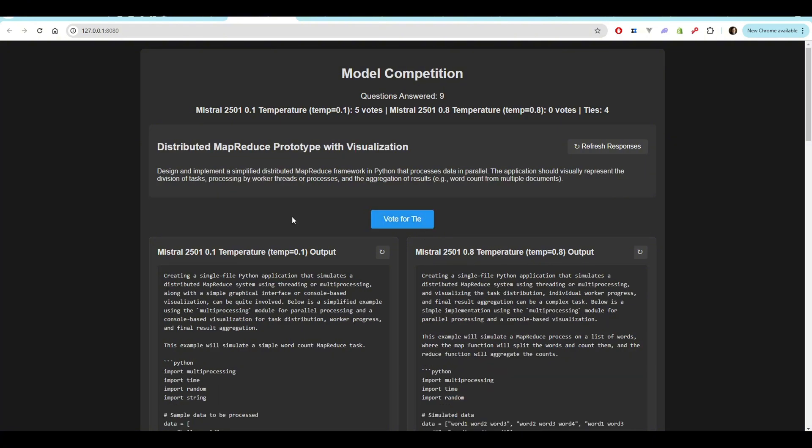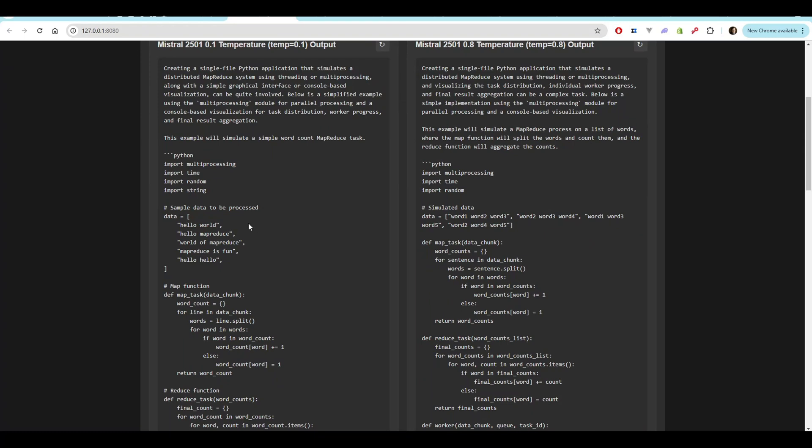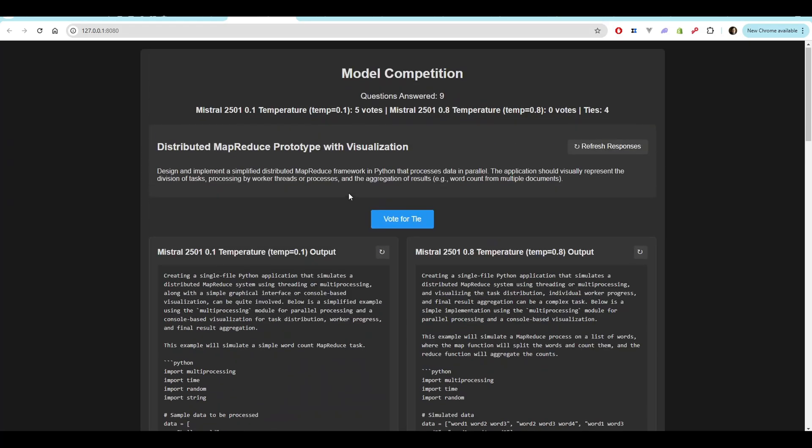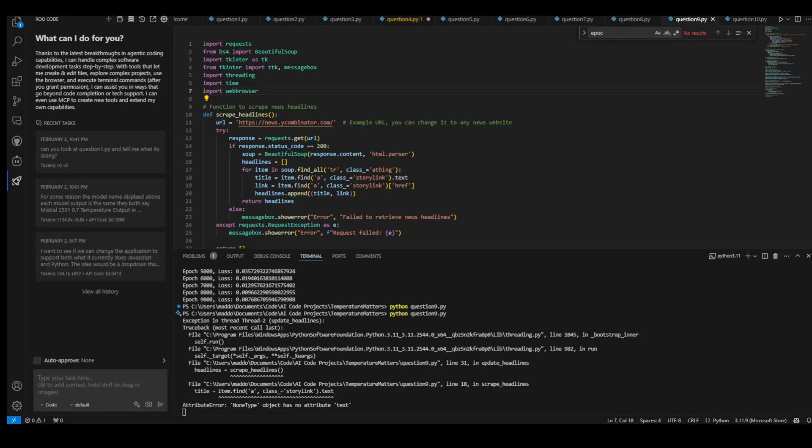The final question here is a distributed MapReduce prototype with visualization. We're going to design and implement a simplified distributed MapReduce framework in Python that processes data in parallel. The application should visually represent the division of tasks, processing by worker threads or processes, and the aggregation of results. For example, word count for multiple documents. And this one says, this example will simulate a simple word count MapReduce task. What we're going to do now is jump over and test this in VS Code.